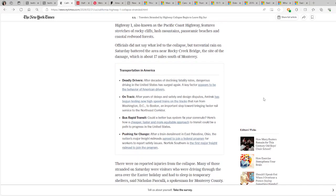Highway 1, also known as the Pacific Coast Highway, features stretches of rocky cliffs, lush mountains, panoramic beaches, and coastal redwood forests. That sounds like a beautiful scene over there on Highway 1.